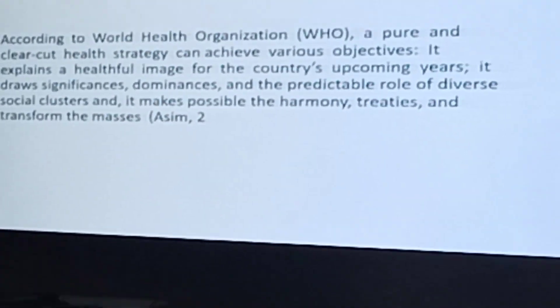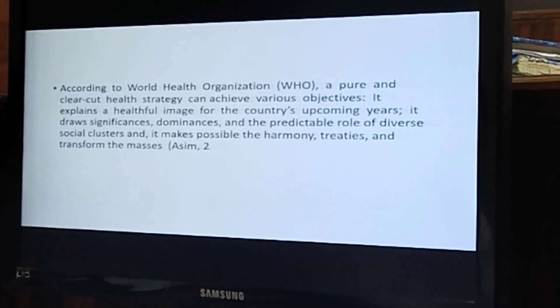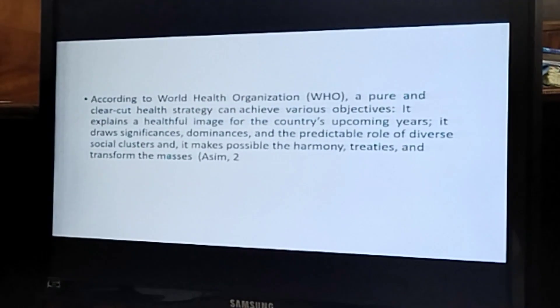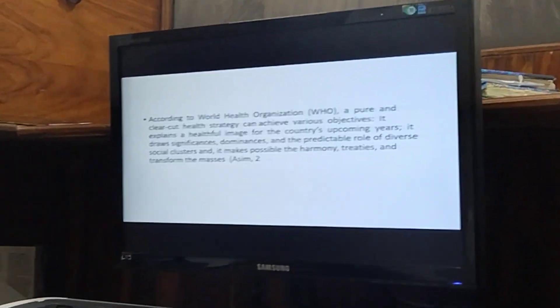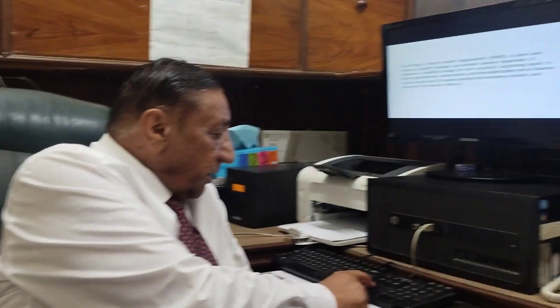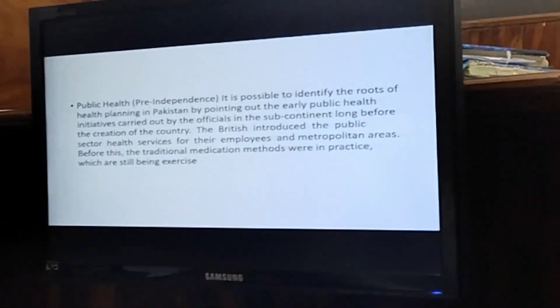According to the World Health Organization, a clear and well-defined health strategy can achieve various objectives. It can explain a healthful image of the country in upcoming years, draws significant and predictable roles of diverse social clusters, and makes possible harmony and transformation among the masses. Without a national health policy, the nation is not able to eradicate polio, reduce infant mortality rates, and faces malnutrition, out-of-school children, and a high number of stunted children.